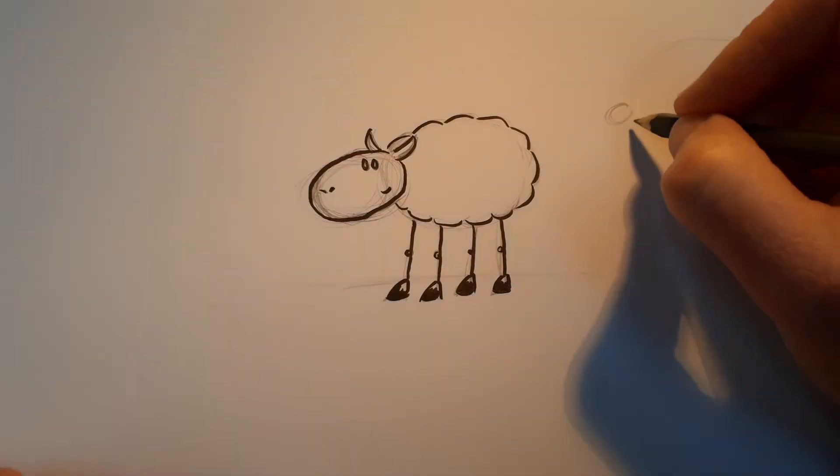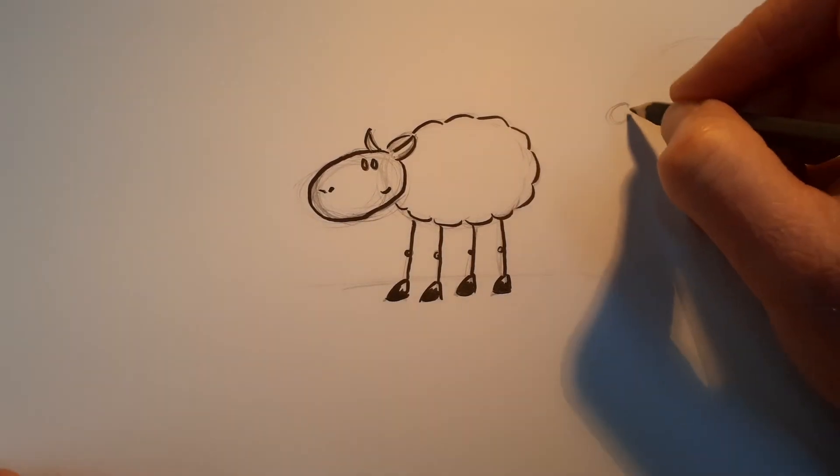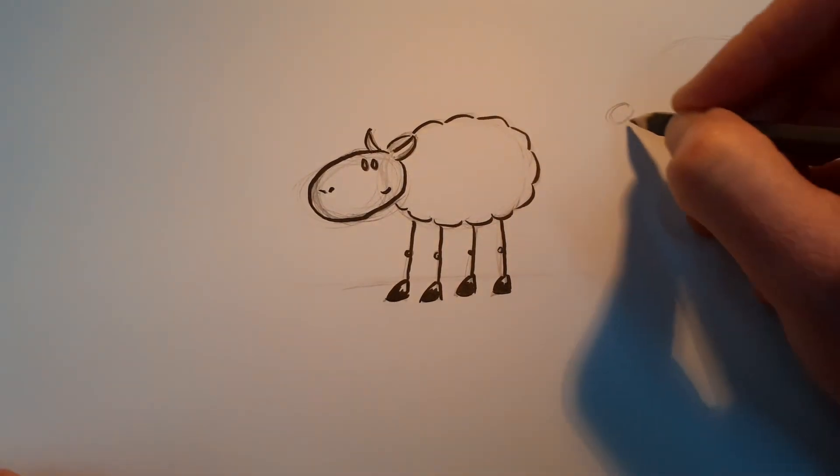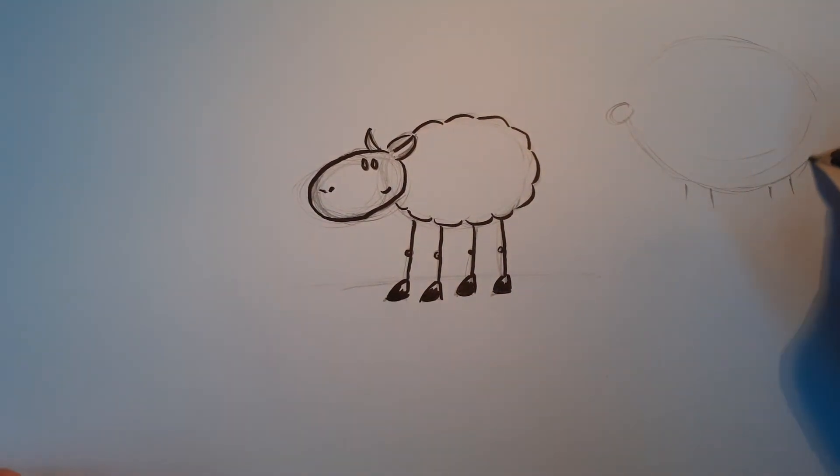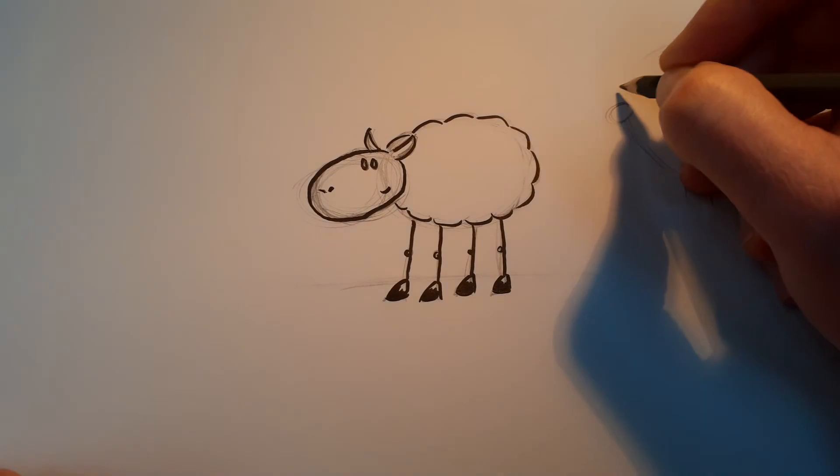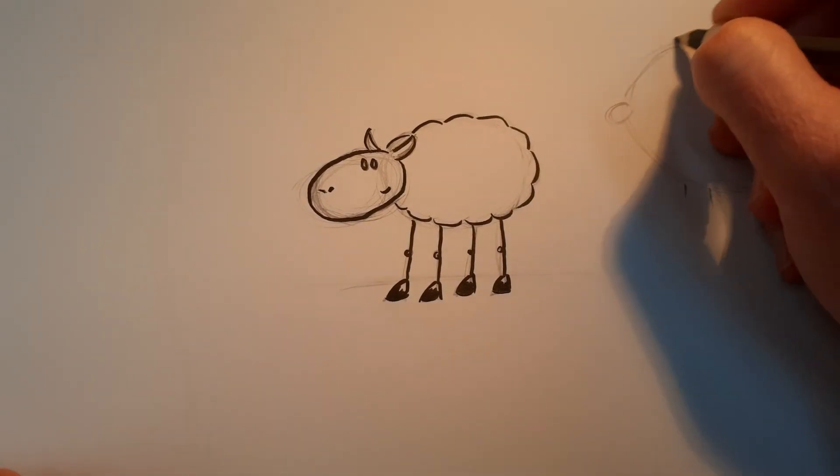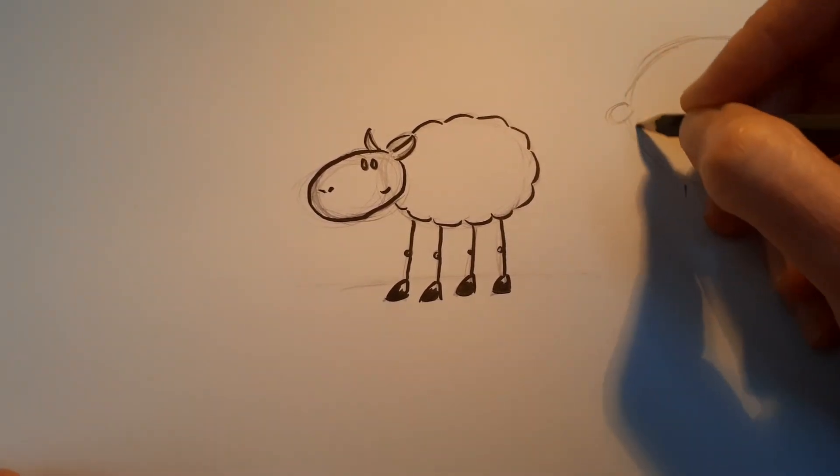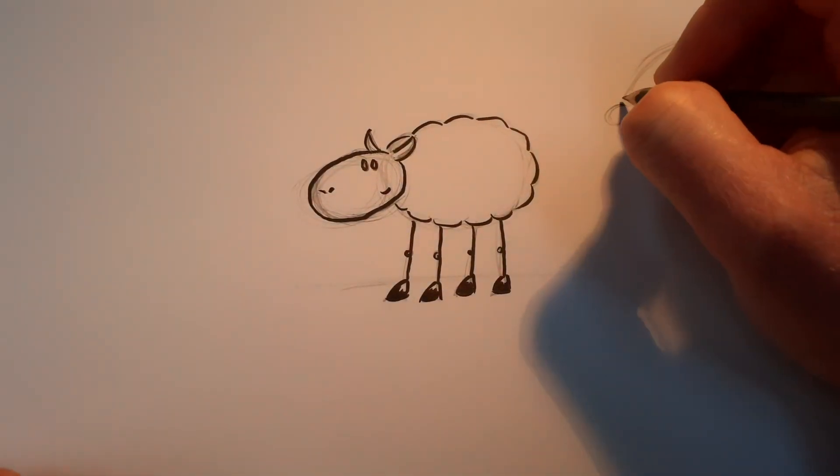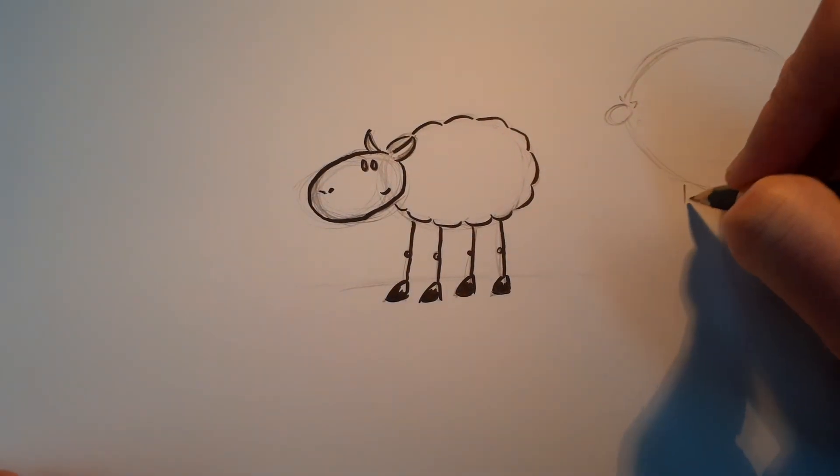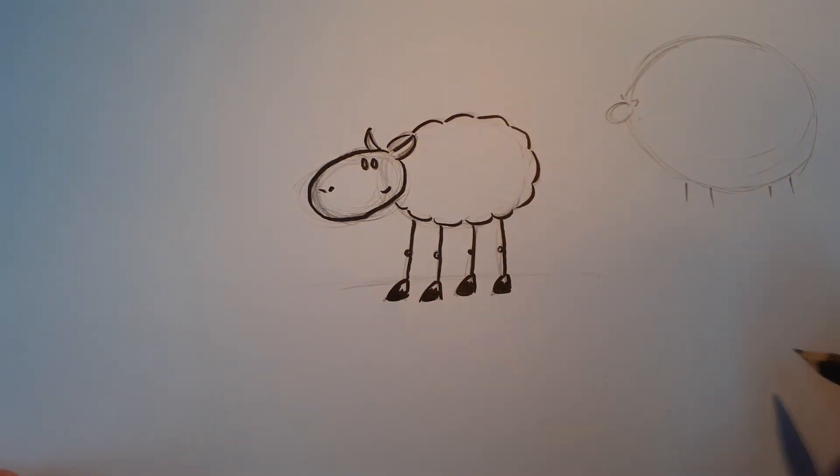If you did that, you're going to have a sheep with a huge body, tiny legs and a tiny head. It's going to look completely different to the first one. It's going to look quite funny, actually.